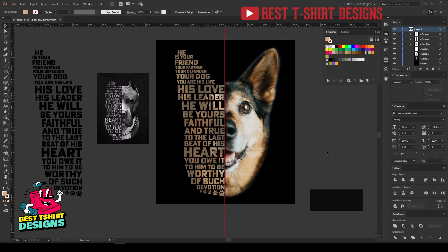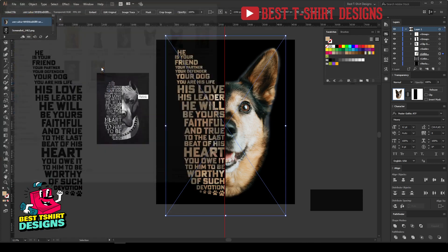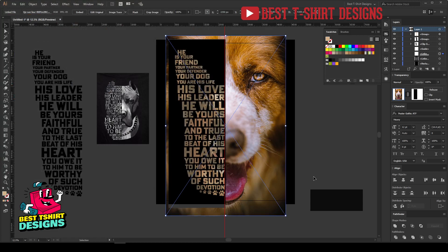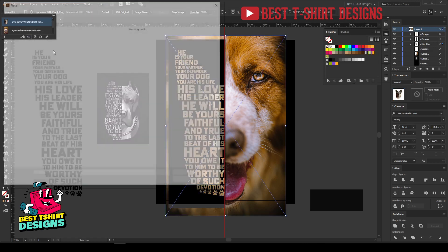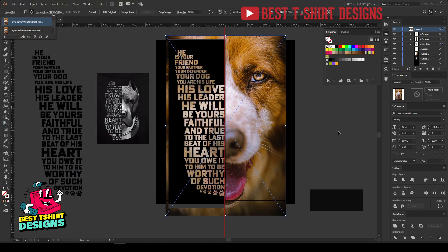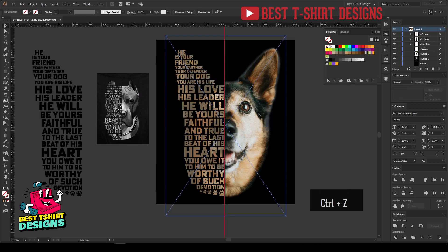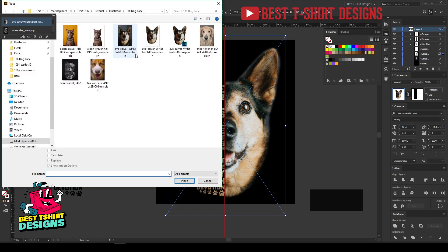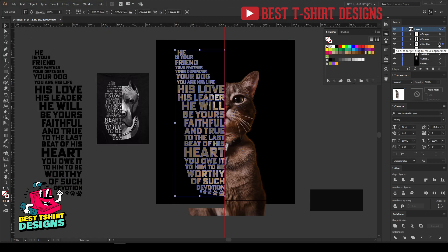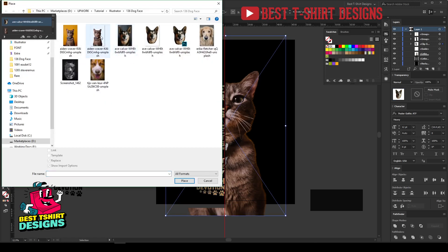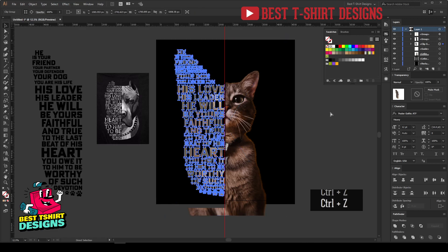If you want to replace the image, simply select the clipping group, go to Linked File, and replace it with any image you have. You can change the dog to a cat by selecting the clipping group, clicking the link icon, and swapping the image to a cat image. You'll need to adjust the text position slightly, but that's how you can switch between different animal niches.